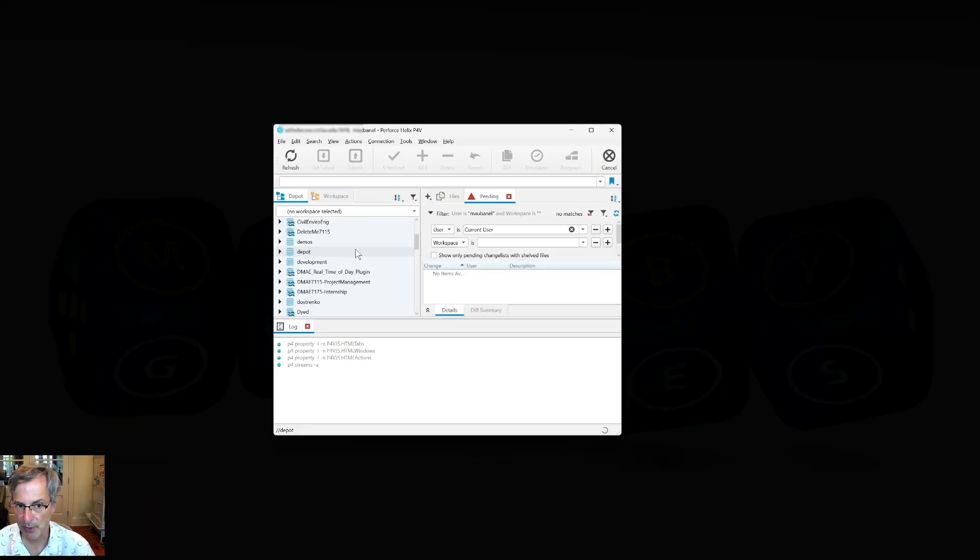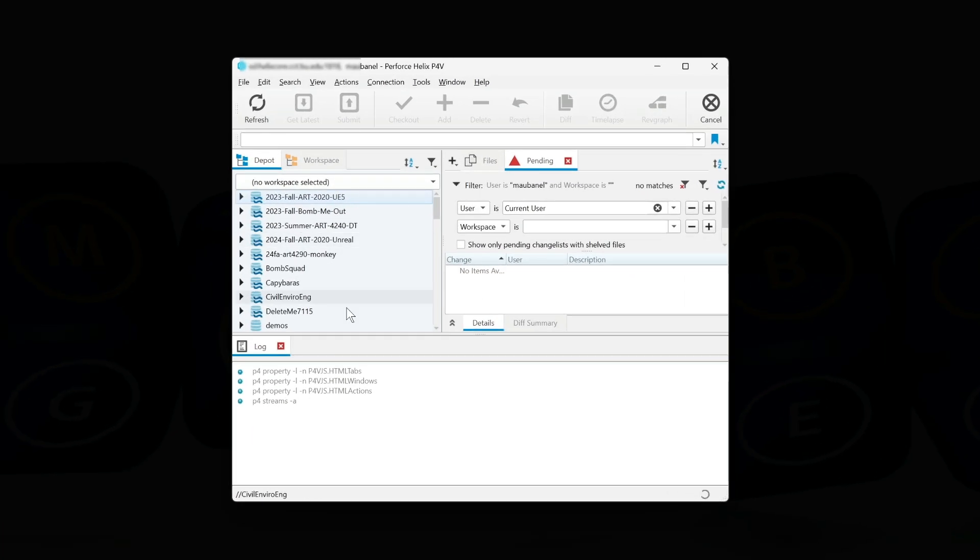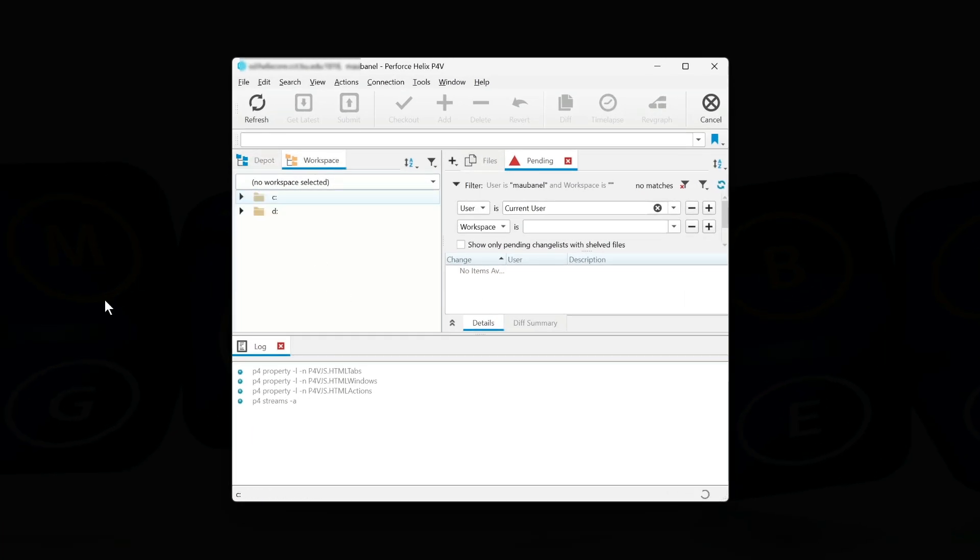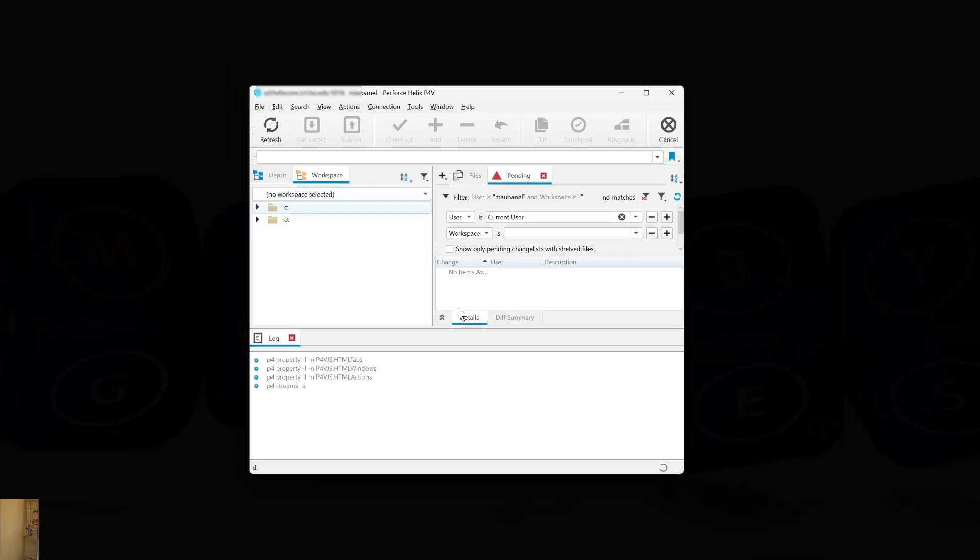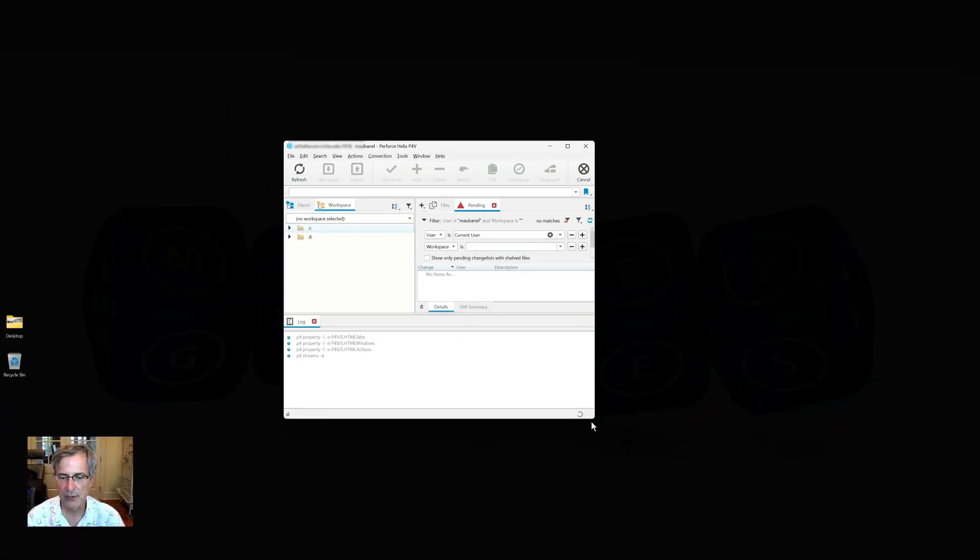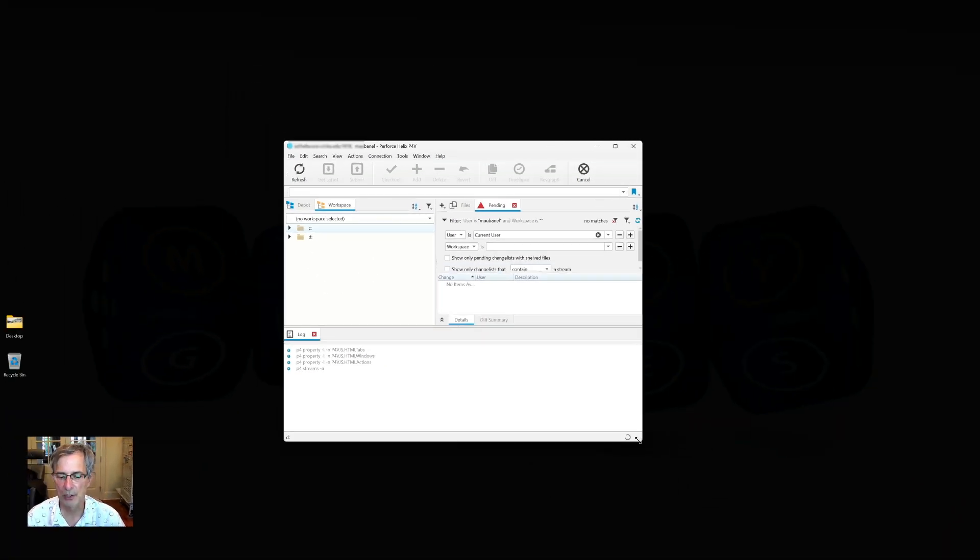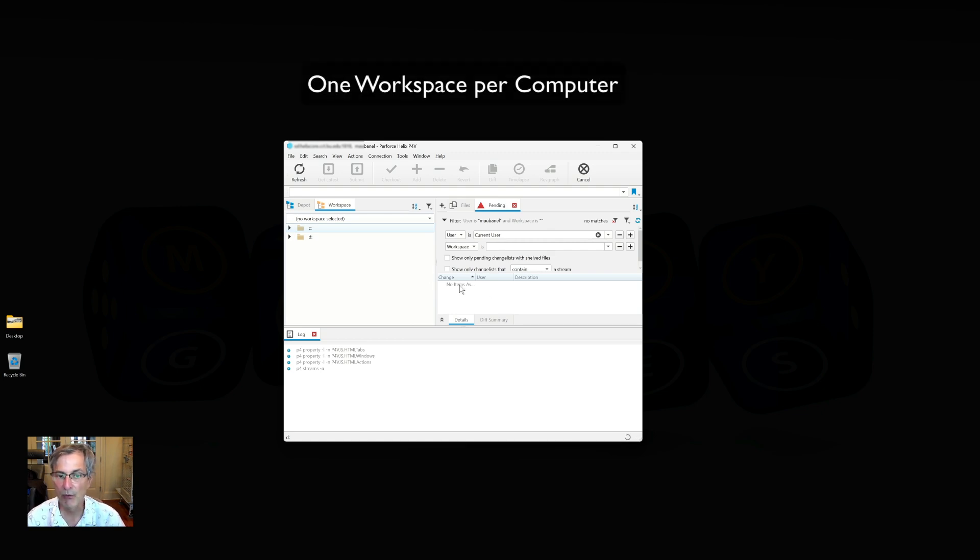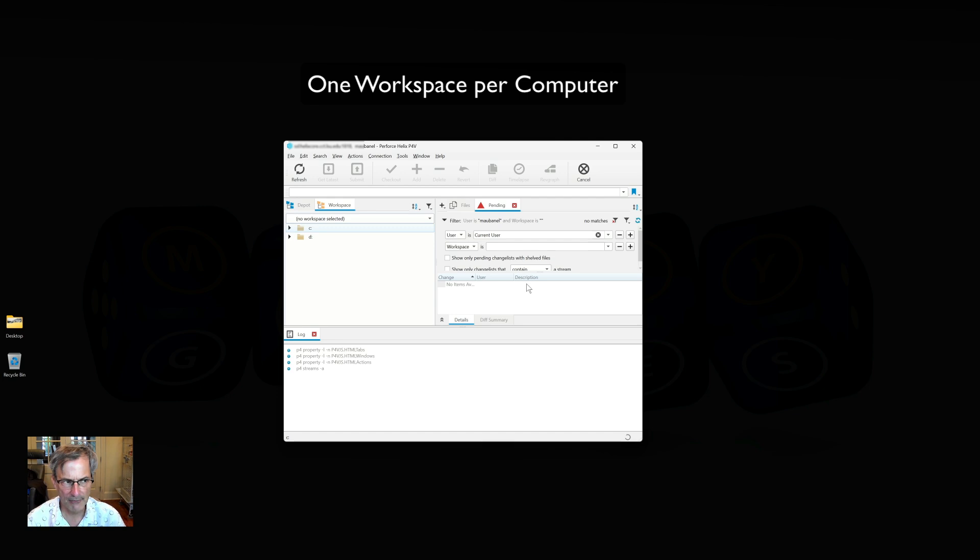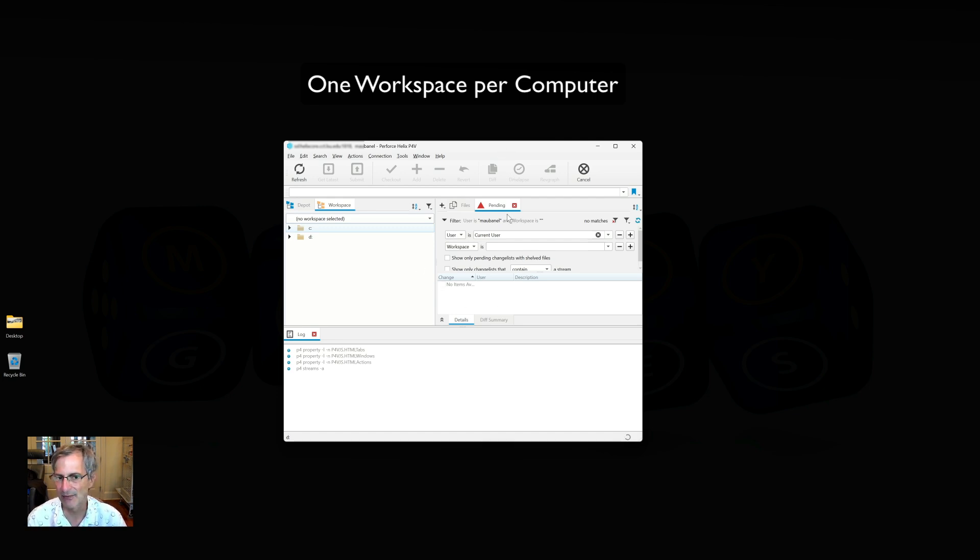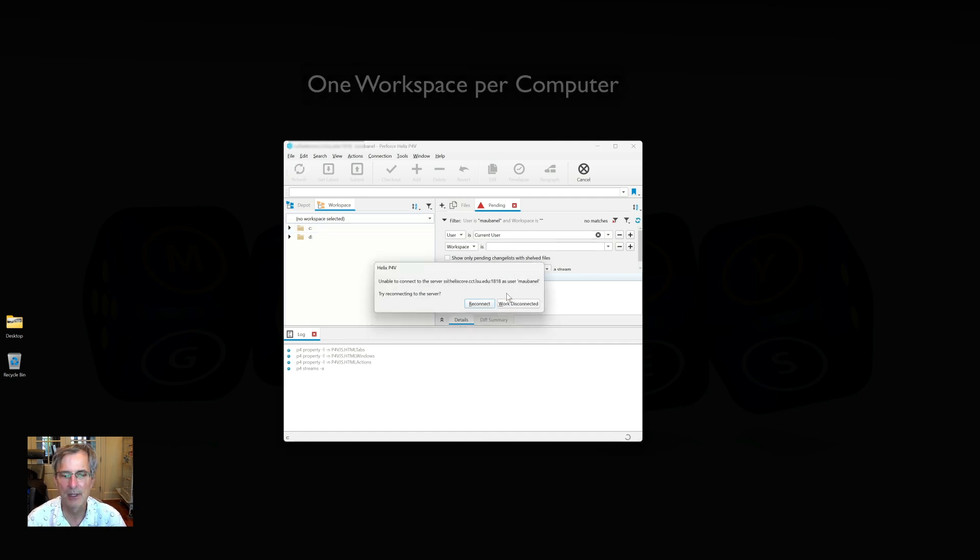I'm logged into Perforce. The depot is all of the various depots with projects in them that I have access to. My workspace is what I have on my hard drive, and right now I have no workspace loaded. The first thing we have to do is create a workspace. It's important to know we have one workspace per computer, so if I want to use this on multiple computers, if I want to use this on my work computer and my laptop, I need to have separate workspaces and name them different names.